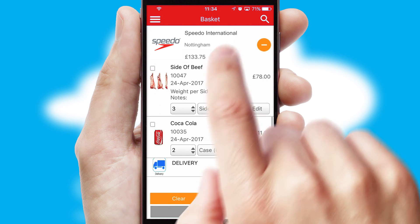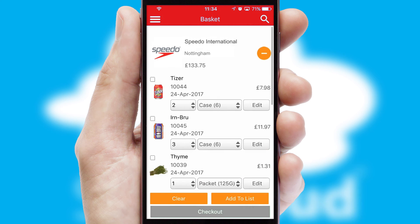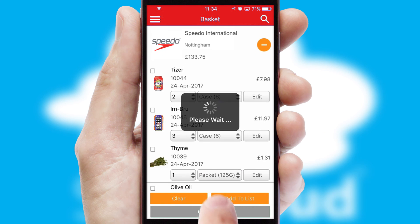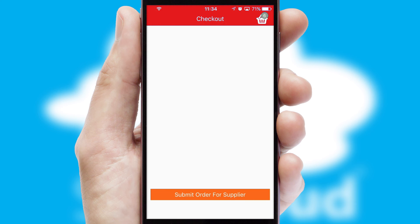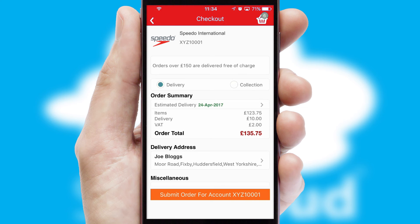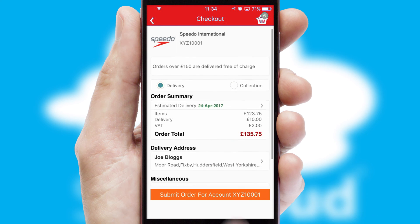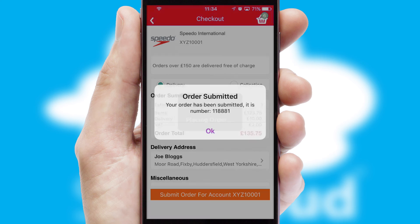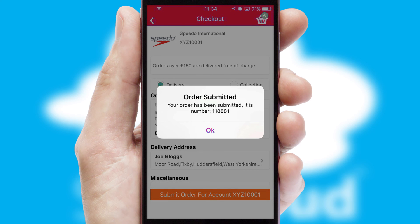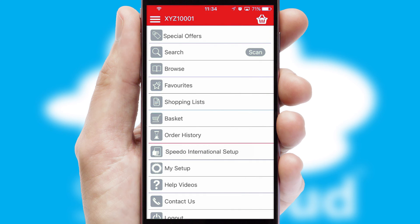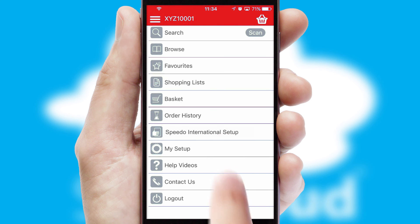Once the basket is complete, all the order information will be presented at the checkout. SwiftCloud also supports click and collect functionality. Finally, after submitting the order, you and your customer will receive a PDF confirmation and the order is imported into your ERP system.